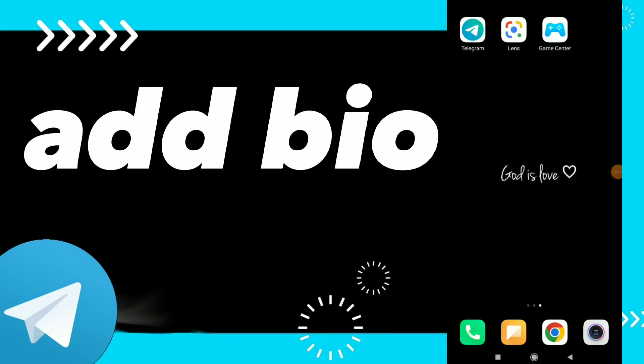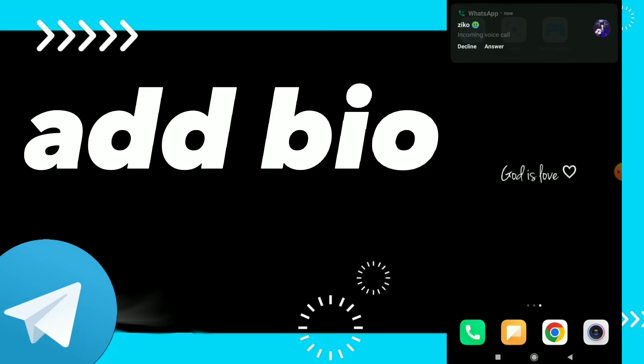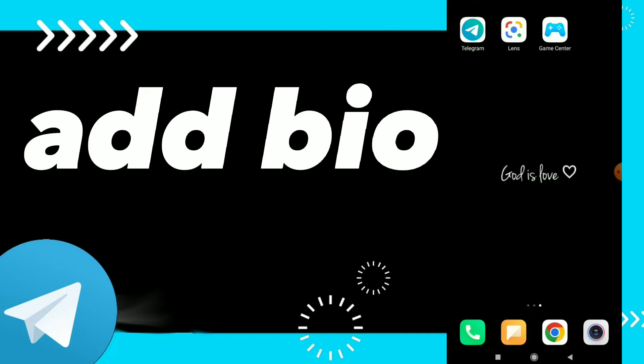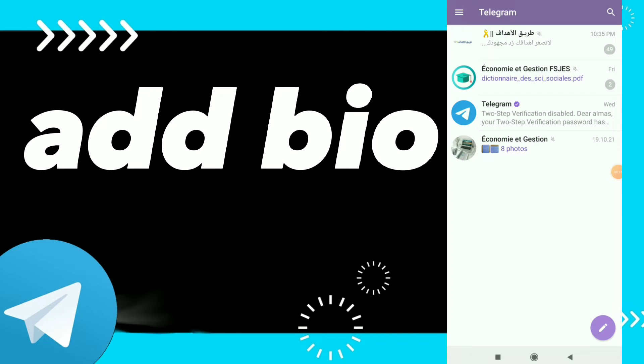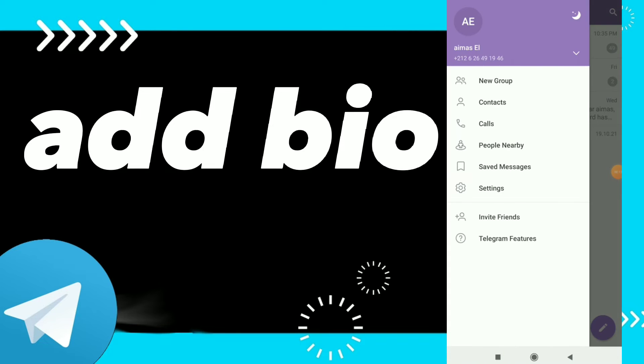Add bio on Telegram. Hi guys, in this video I will show you how to add bio on Telegram, easy and quick. So first thing, you can go to your Telegram and here you can click on it and click